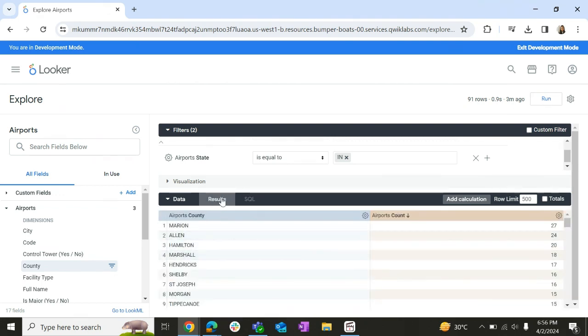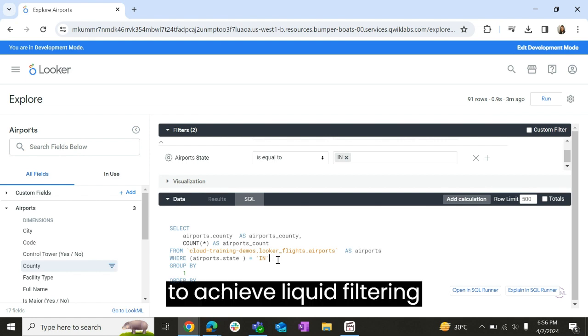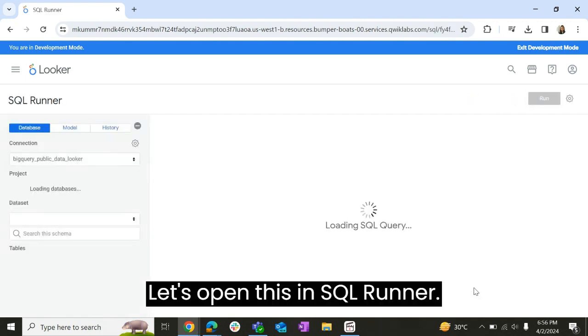Let's consider we have this data. I have filtered it by state. This is a demo data and what we see here is where airport.state is equals to IN. So what we are trying to do is we are trying to achieve liquid filtering. Let's open this in SQL runoff.